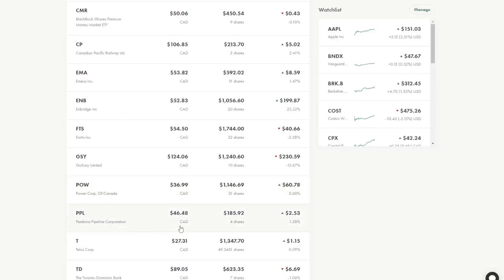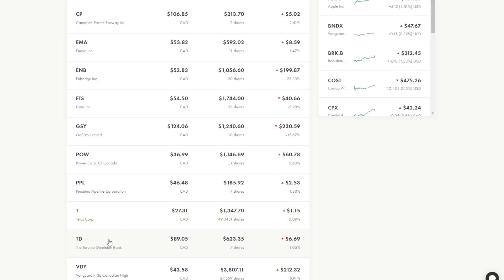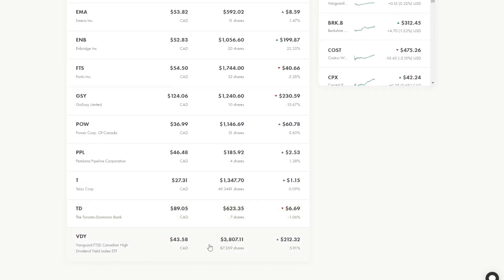Power Corporation, Pembina Pipeline, TELUS, the Toronto Dominion Bank. And this is one I've really been entering over the last few weeks. I have seven shares at $600. Not too long ago I didn't even hold this position. So I'm liking where I'm going with this holding.